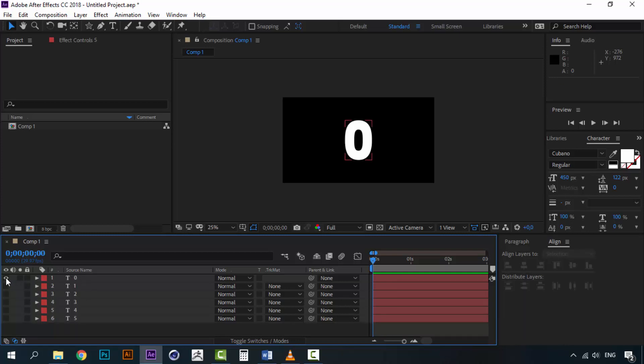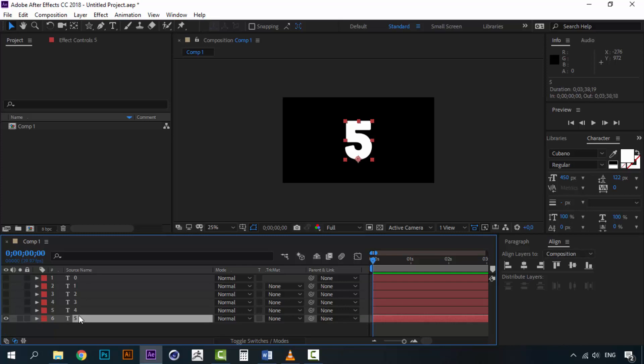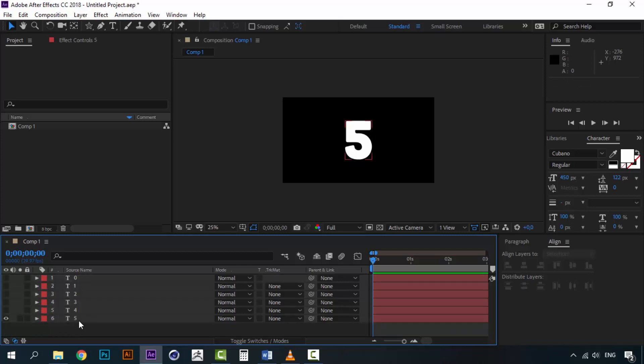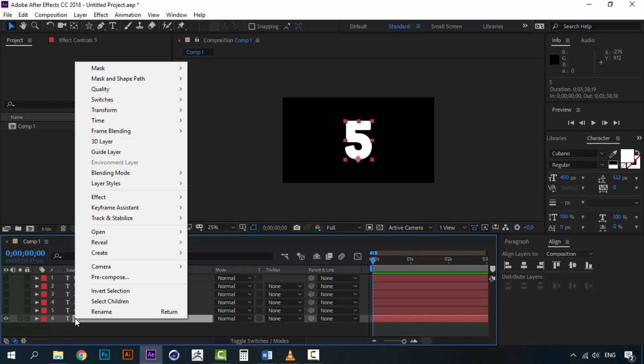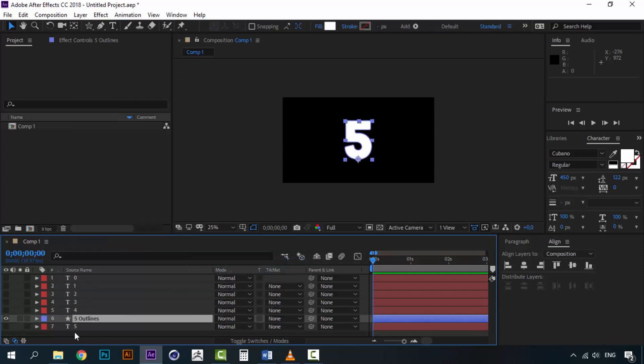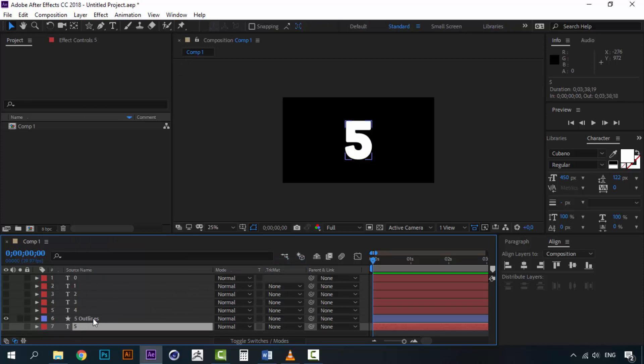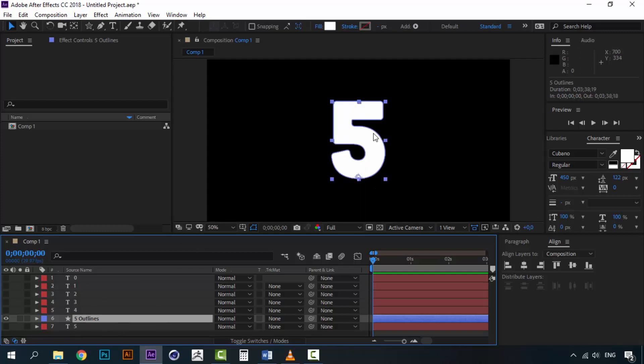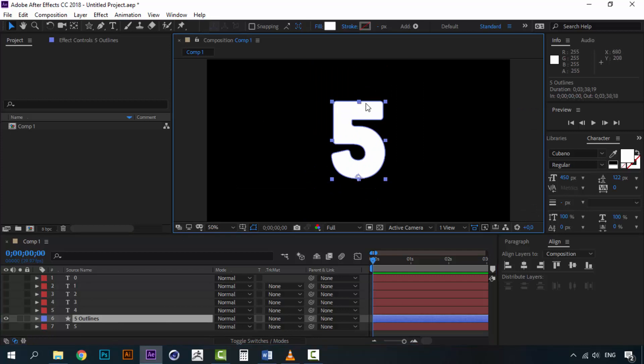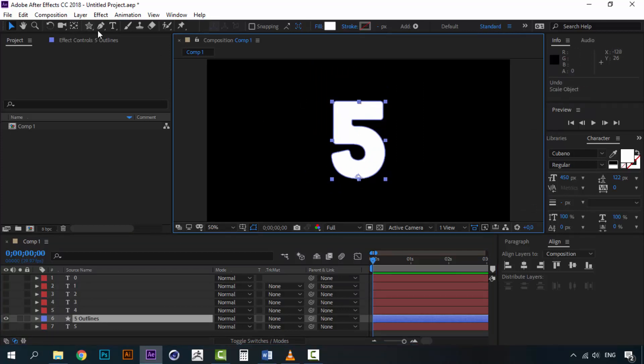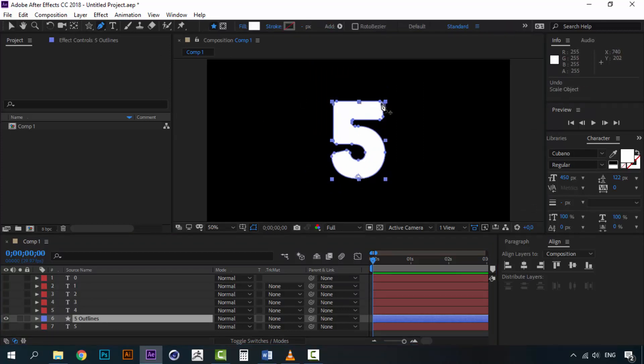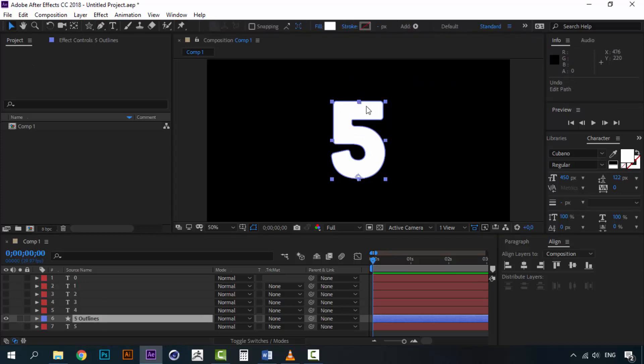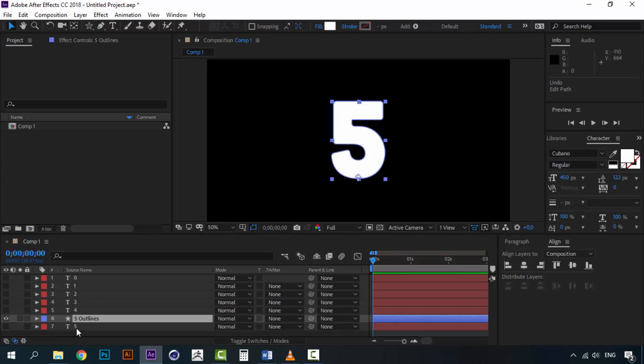And how do we do that? This is actually quite simple. Just take one of these layers. You can do this with all selected. Take for example 5 and right click on the layer. Go to create and click on create shapes from text. Now you have this layer called 5 outlines, which is the same layer, the same 5 layer. But this is outlines. So that means that this is a shape that you can alter however you want. You can even change the anchor points as you want. Now we won't be doing that right now.